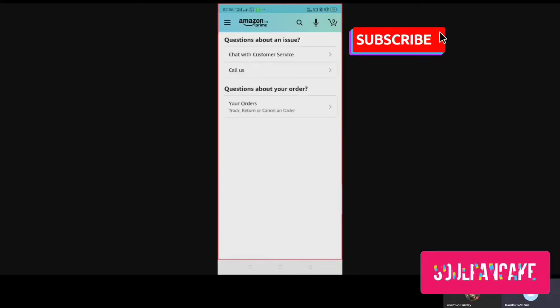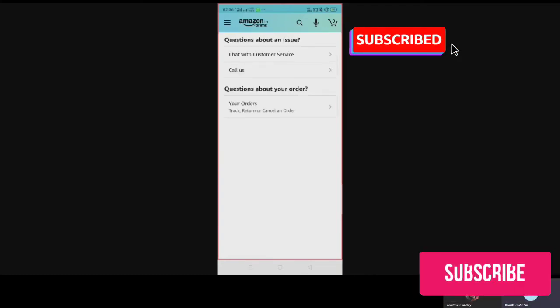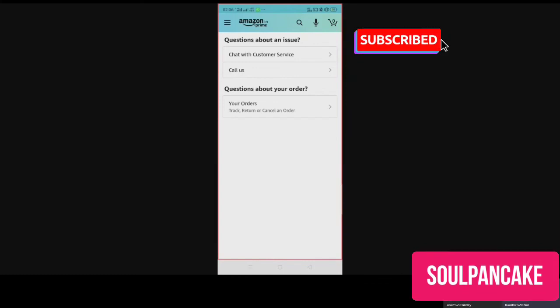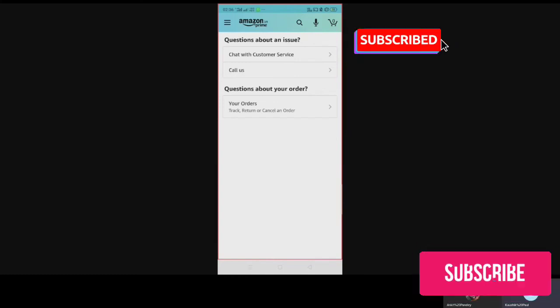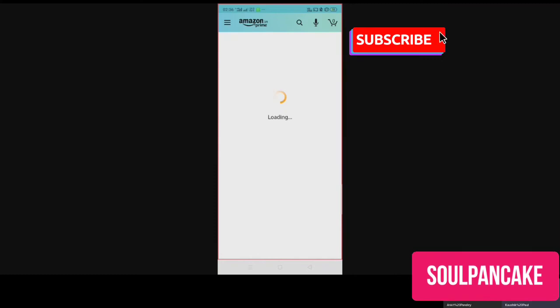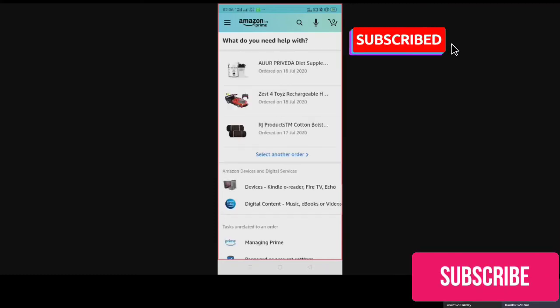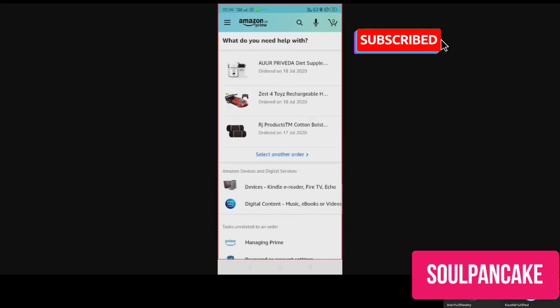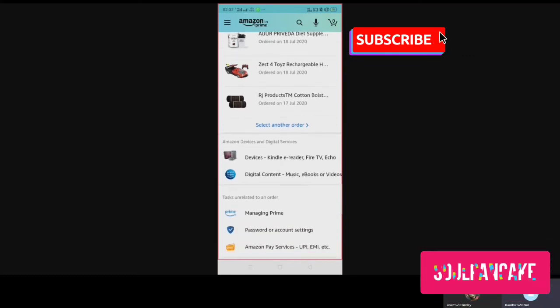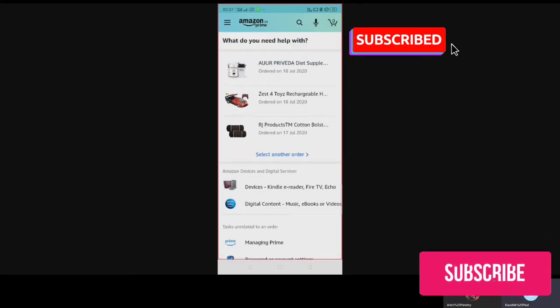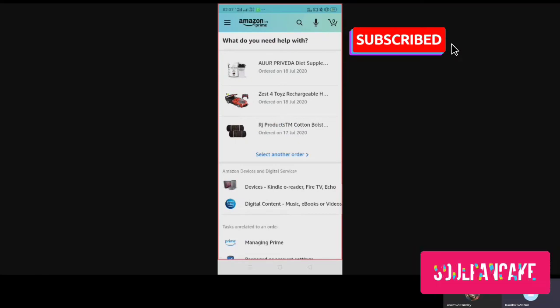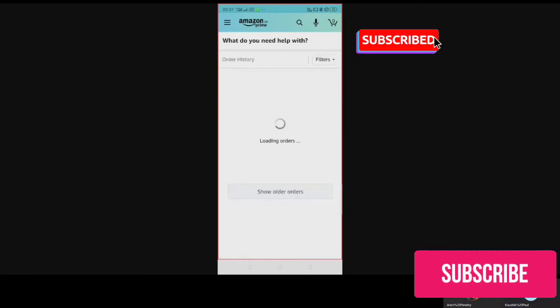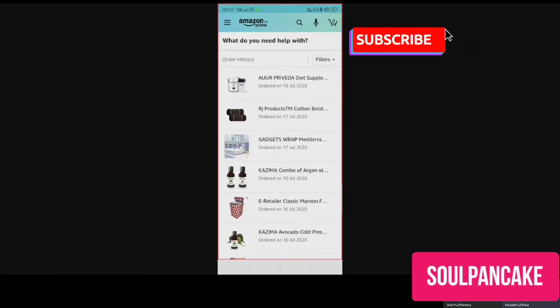Once you click on Contact Us, there are certain options. One says Call Us, which is available during normal business hours. You can do that. And when you click on Call Us or Chat, you can select whichever the orders are, whatever the orders are. I'll just go and select that order.